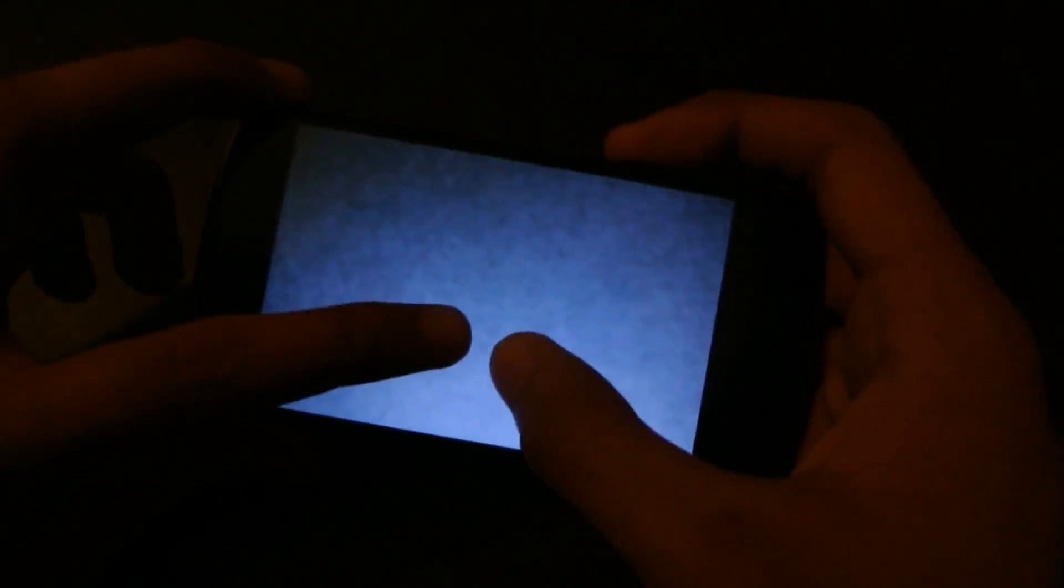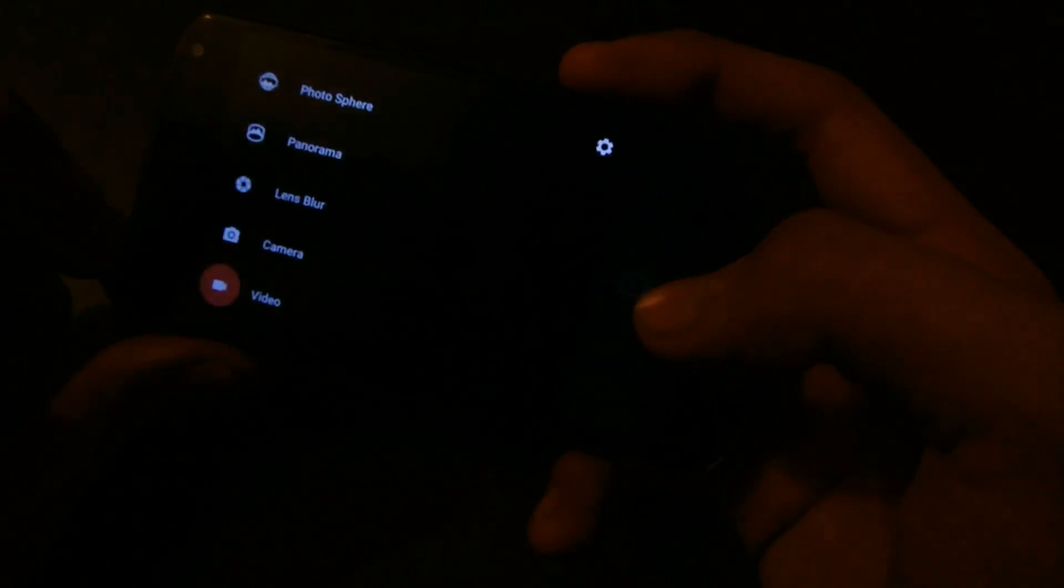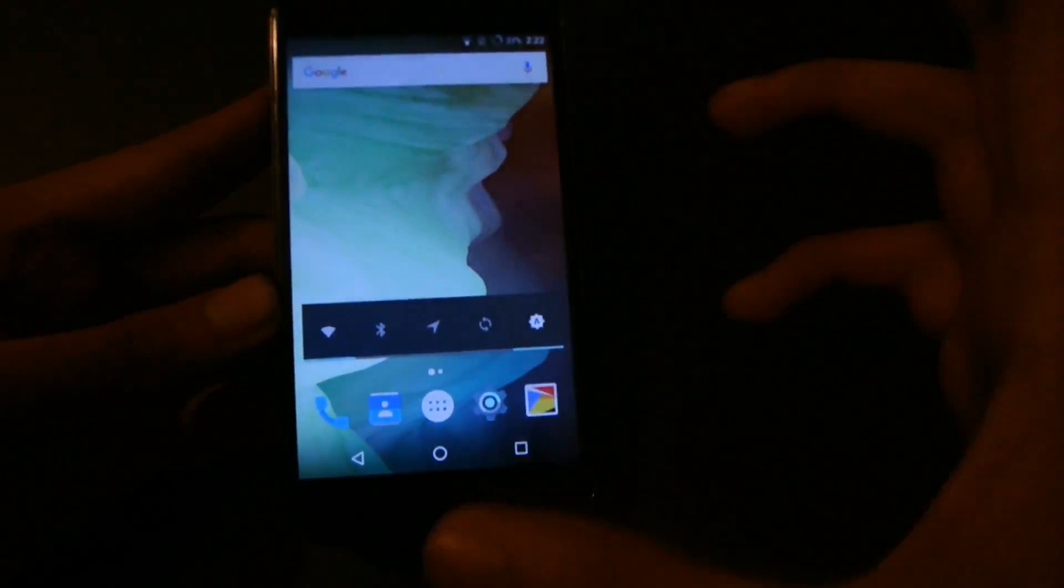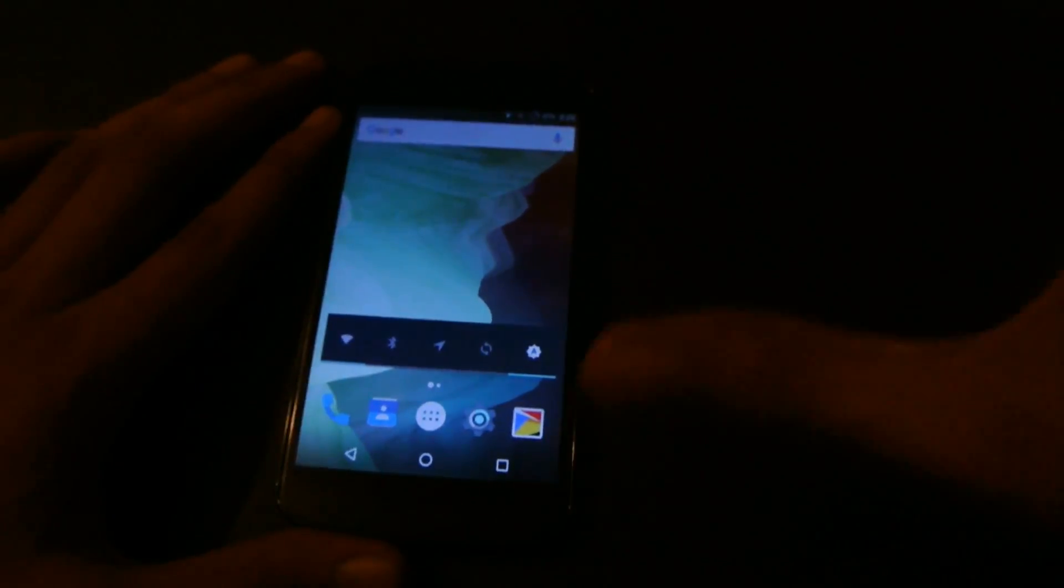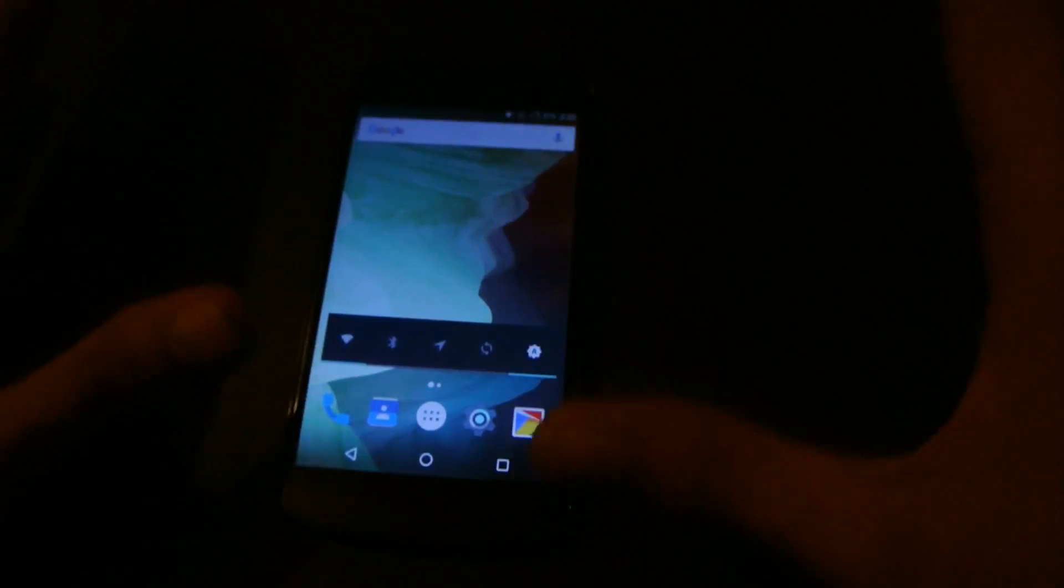And also, same goes for the video recording. It was working fine when I first tested it out, so let's see how it will work if I go again into video mode and start recording a video. Yeah, as you can see it's pretty dark, but yeah, it's working fine.